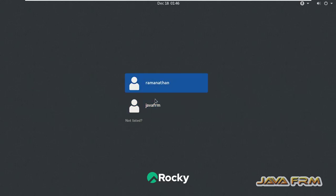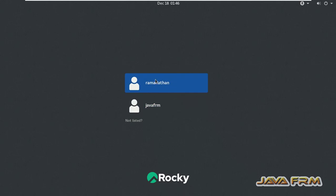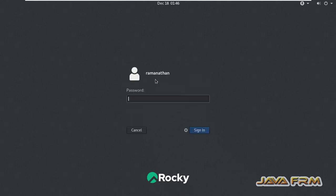Here you can see two users: Ramanathan and Java Forum. I am going to delete the user called Java Forum. I am logging in as Ramanathan because Ramanathan has admin privileges.